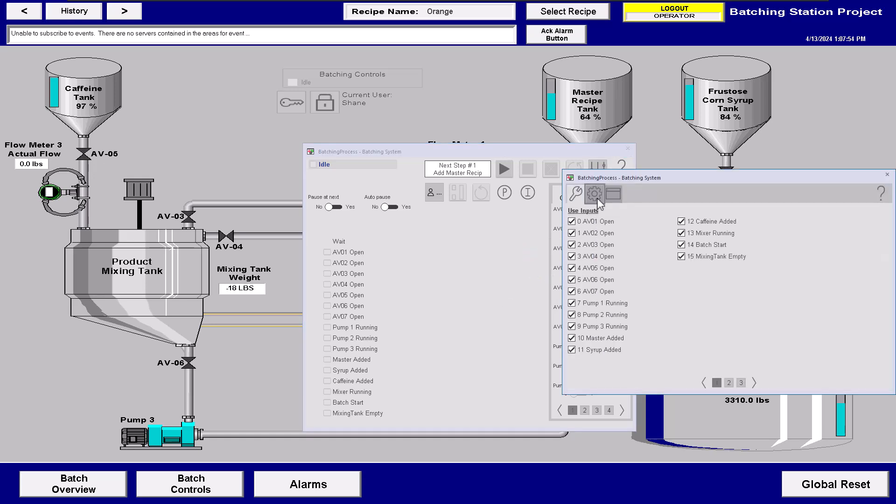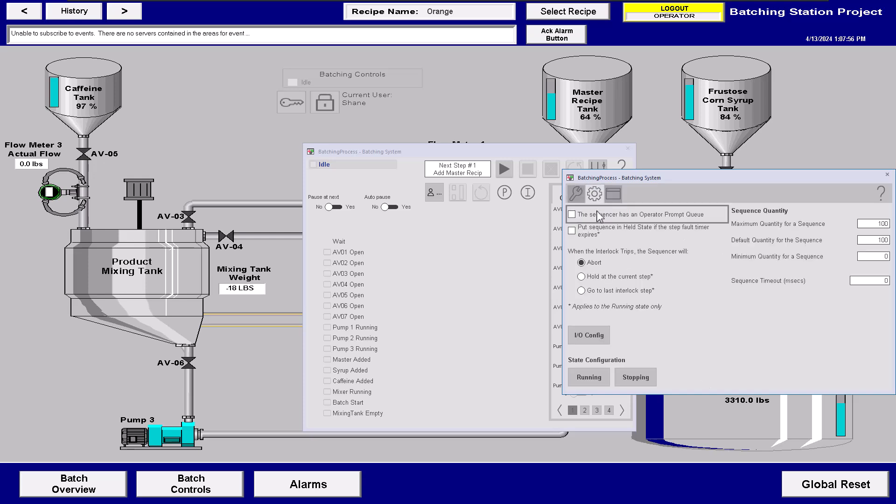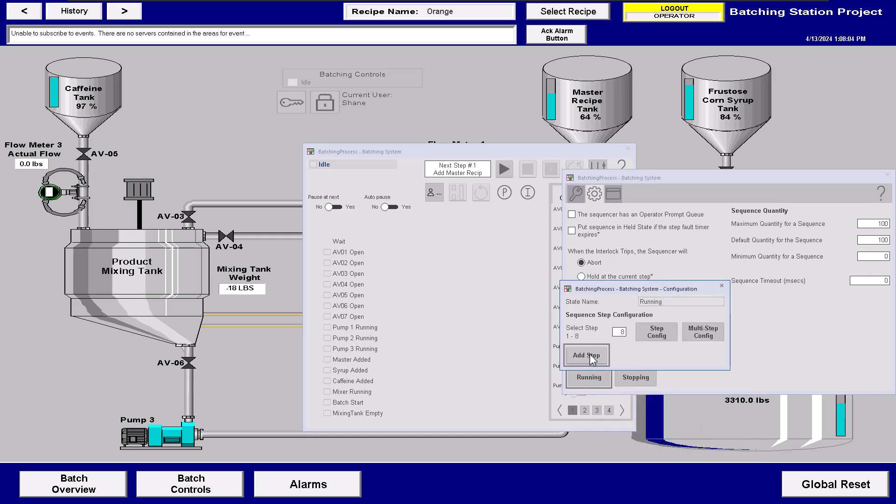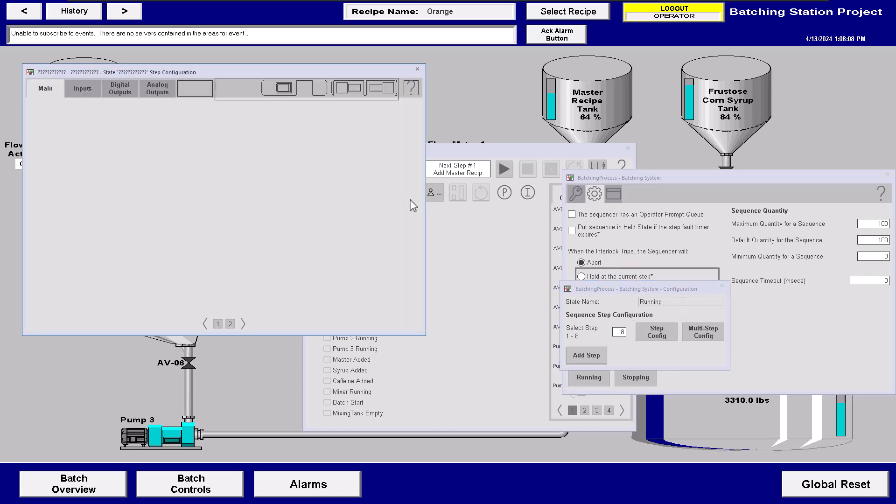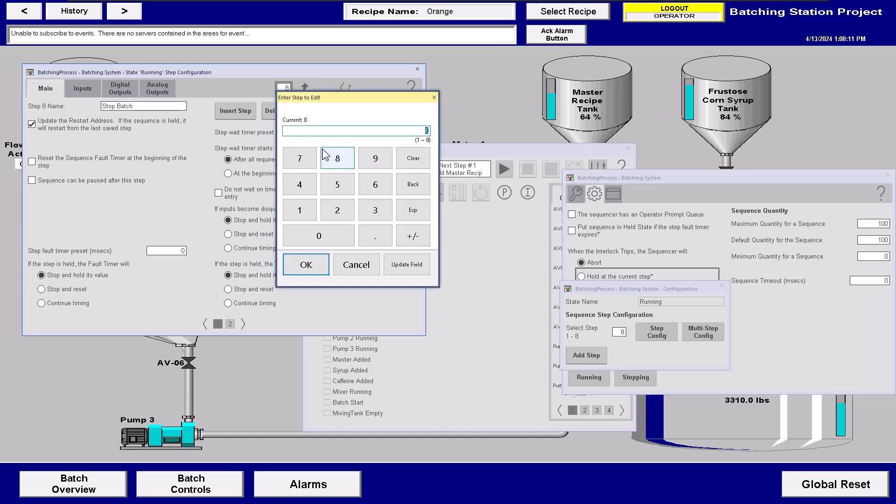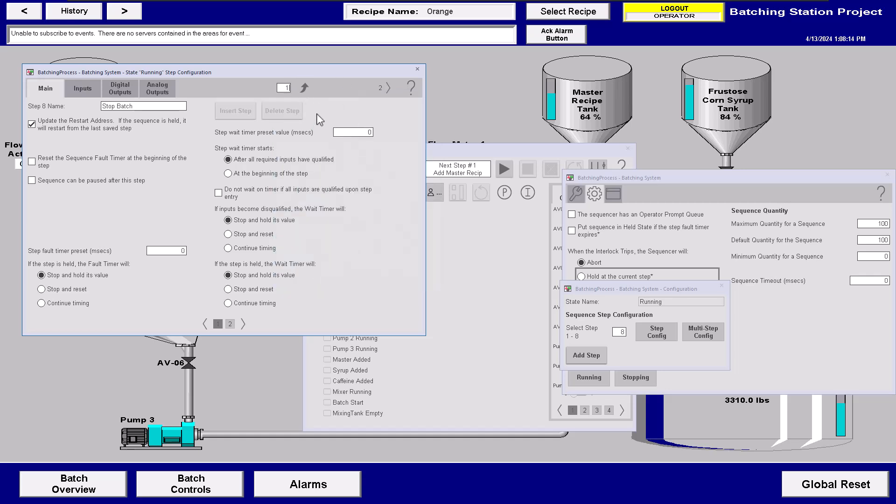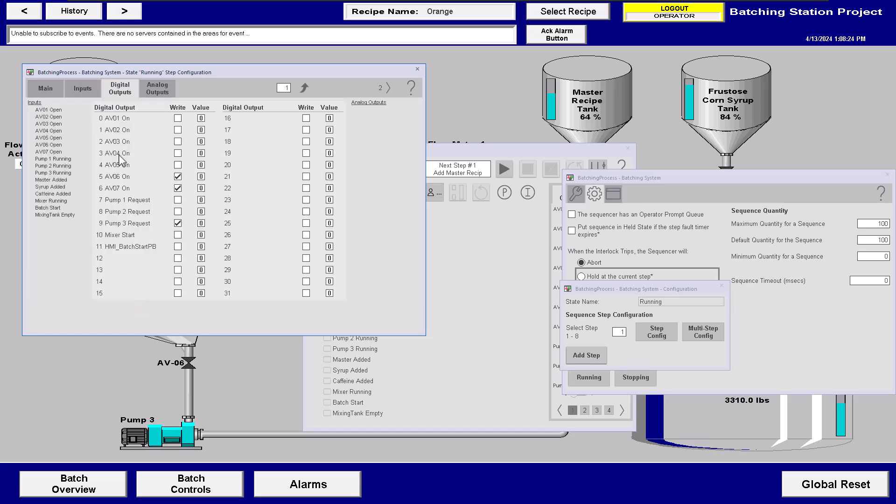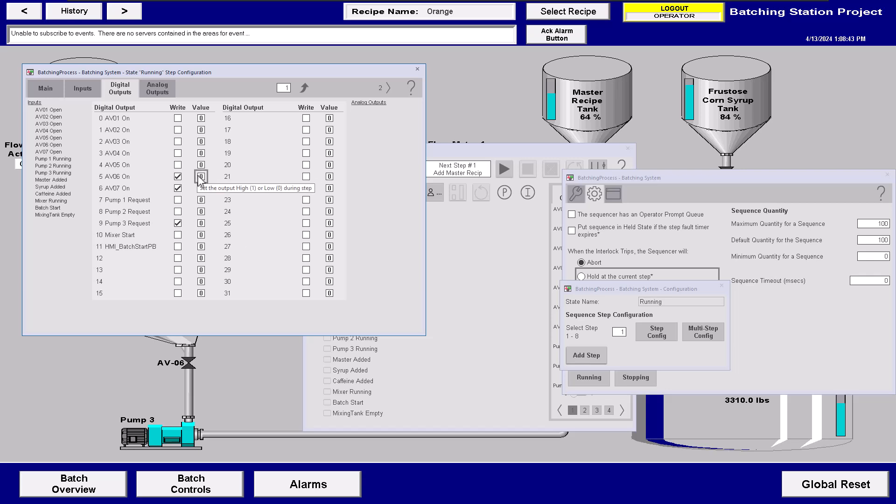In this atmosphere you can open up the configuration and you can open up running and then go to your first step. So you can go to whatever step you want to. You can add a step. Now in this case we're just going to go to our step one. So we'll go to one and we'll see what happens on one. You can see I don't really have anything checked, so I'm not checking on anything. The outputs I am turning off. I'm checking the turning the AV01 or 6 and AV07 off and the pump request off.